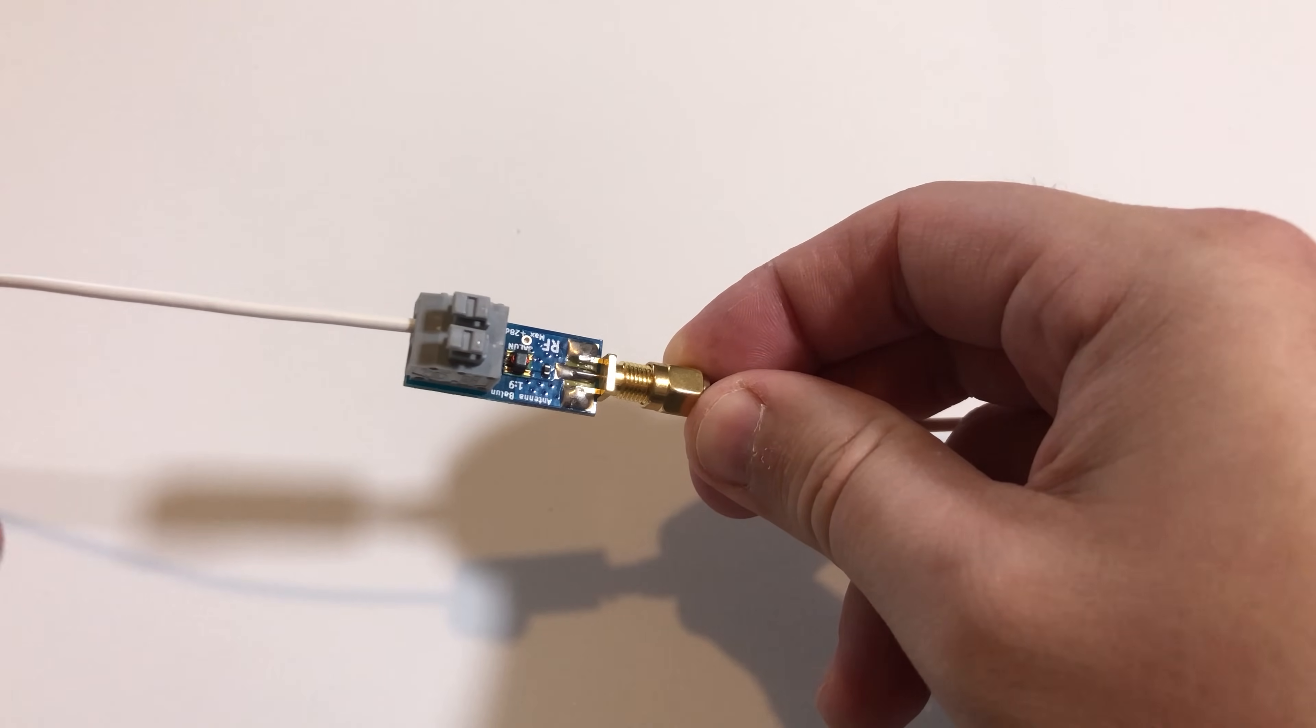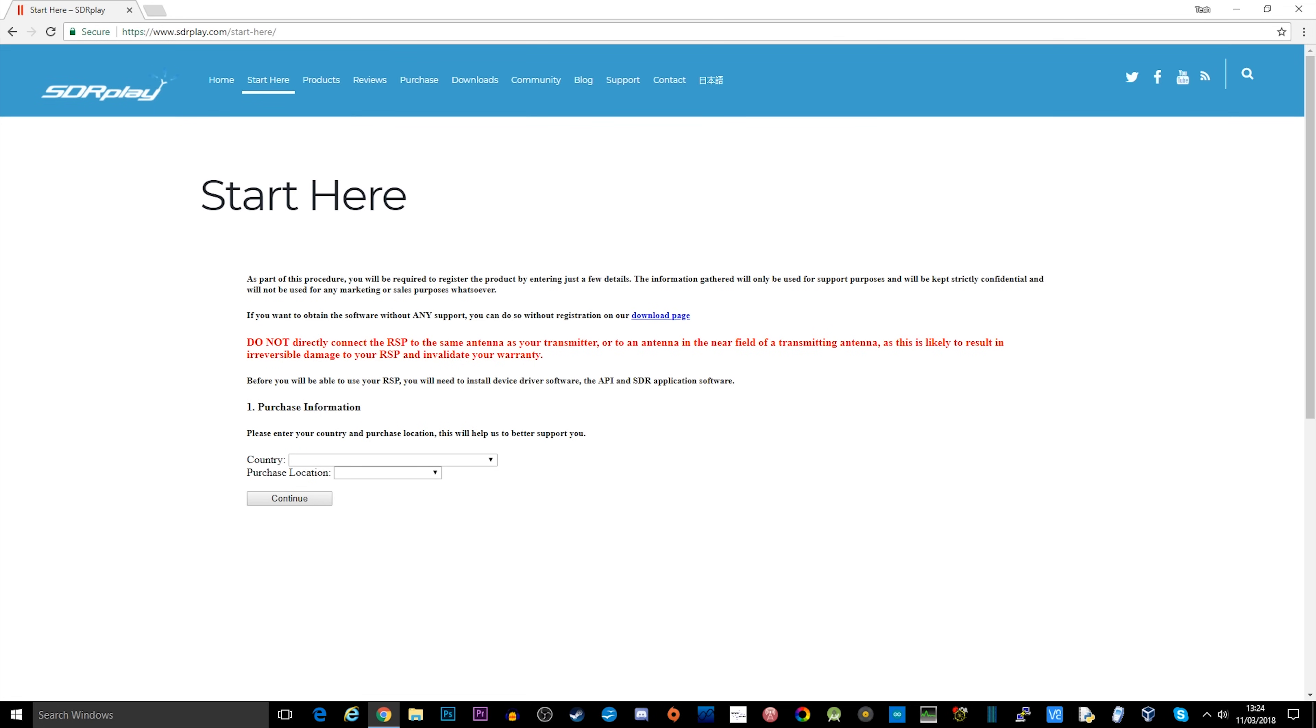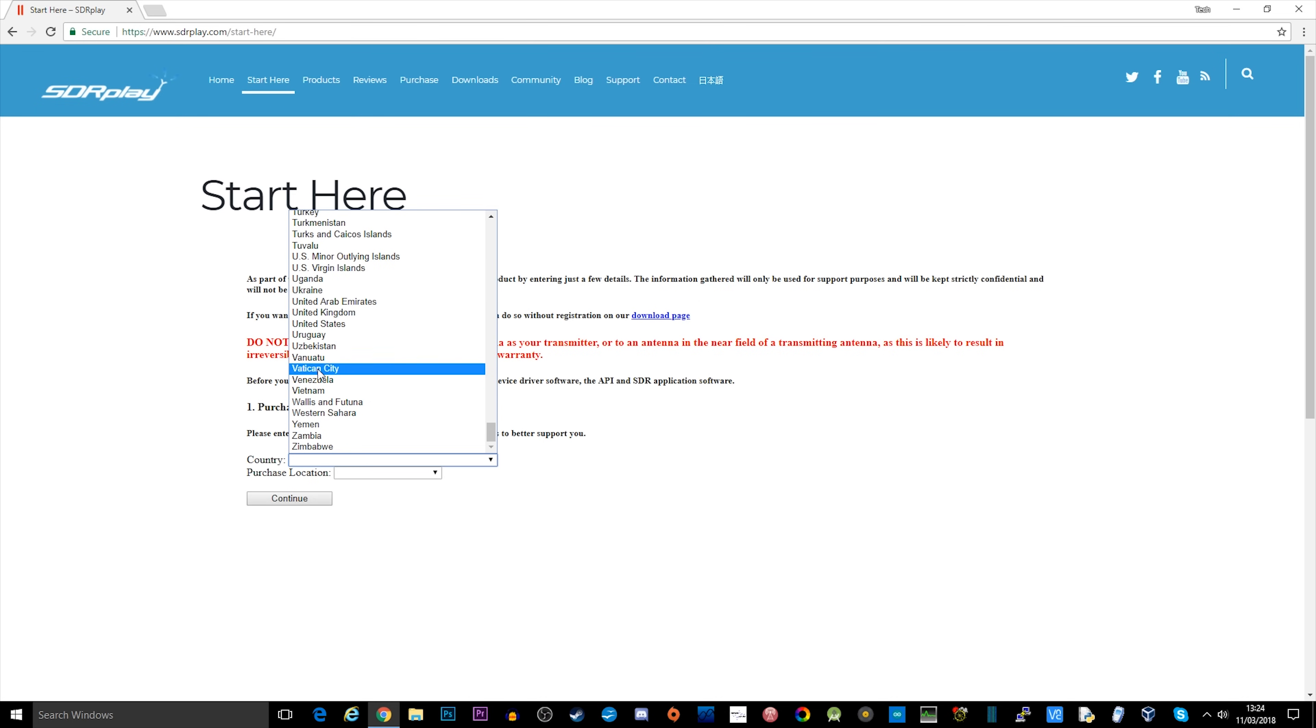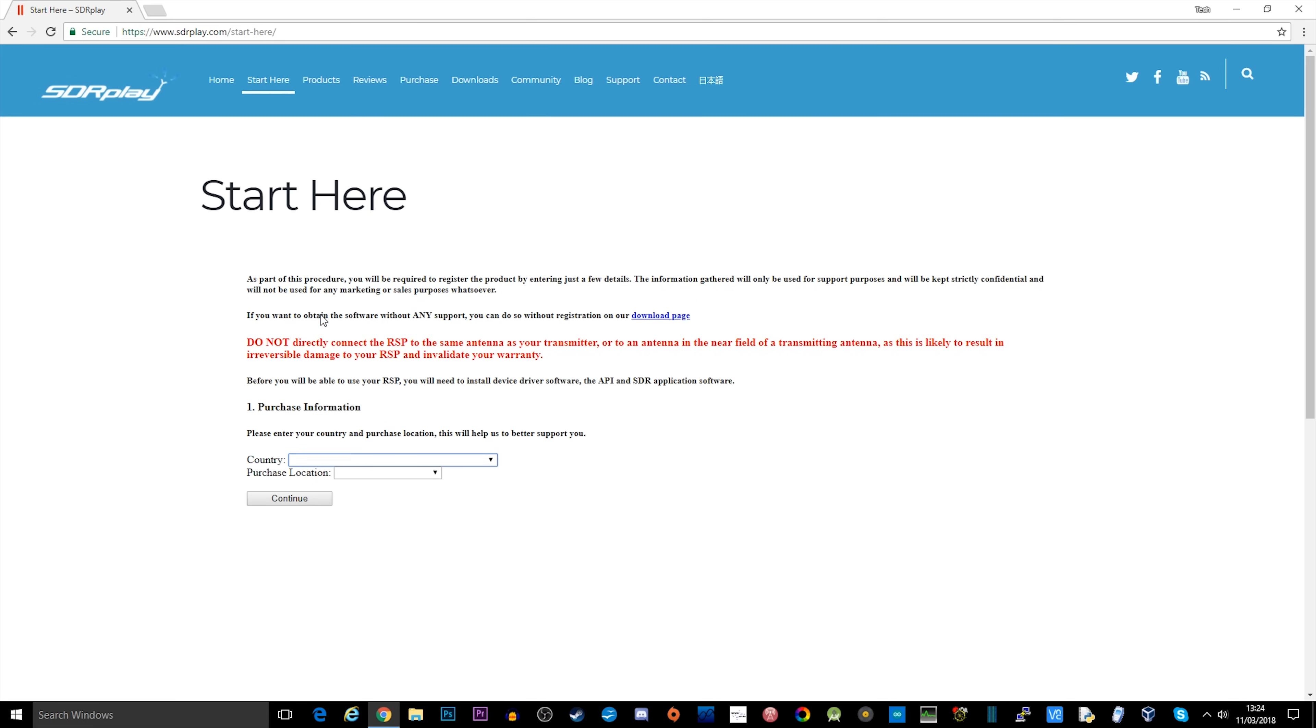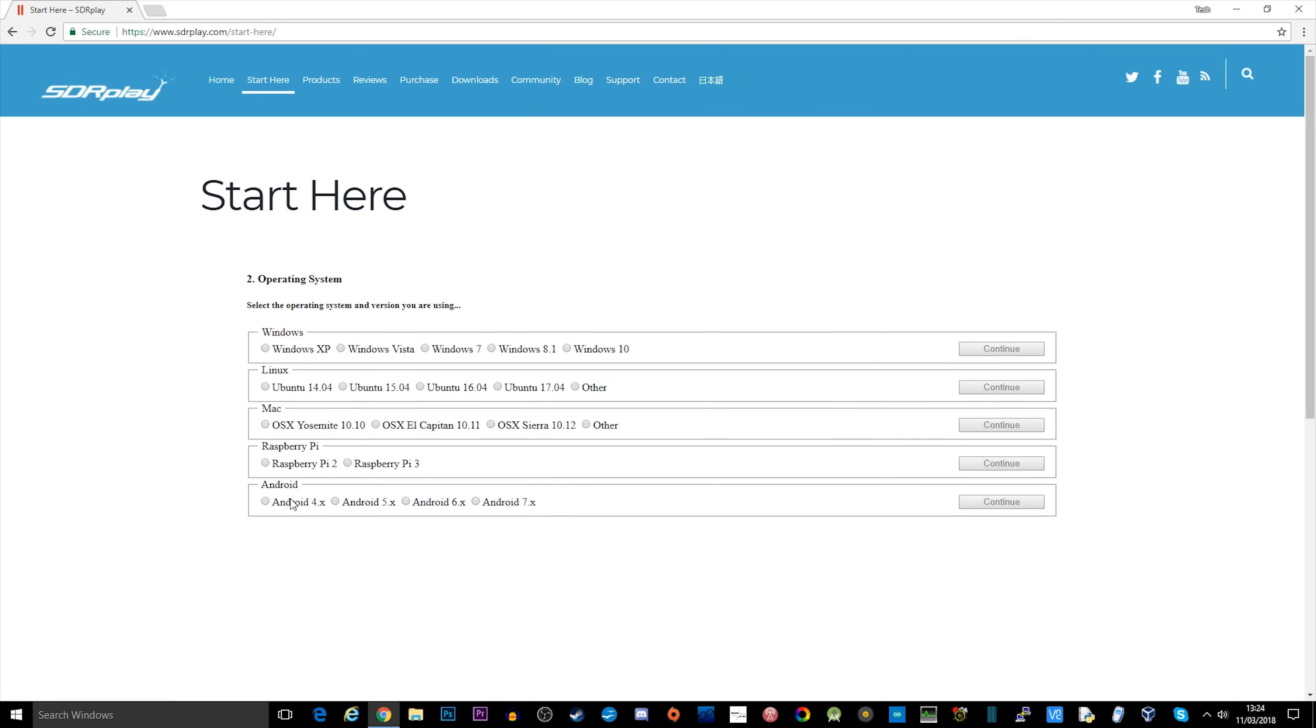Let's go ahead and have a look at how we install the software. The software that we're going to be using is SDR Uno, which you can download from the SDR Play website. Point your browser to sdrplay.com/start-here and you'll be presented with these screens that you can see now.